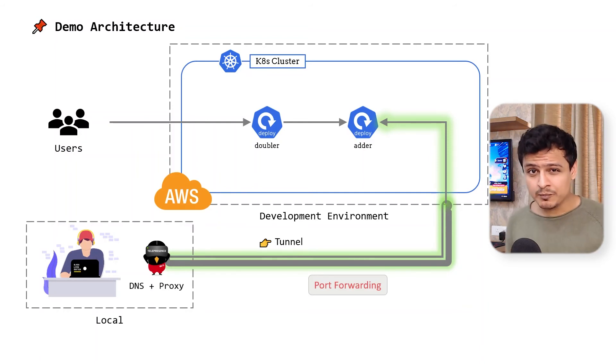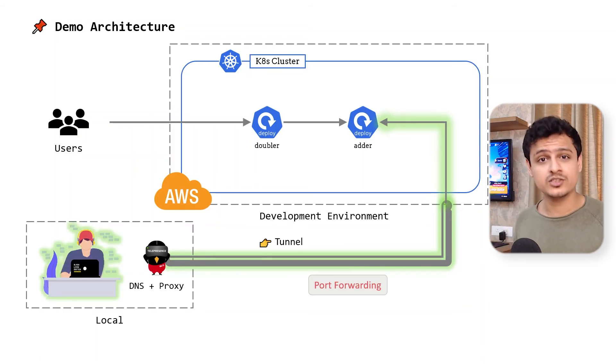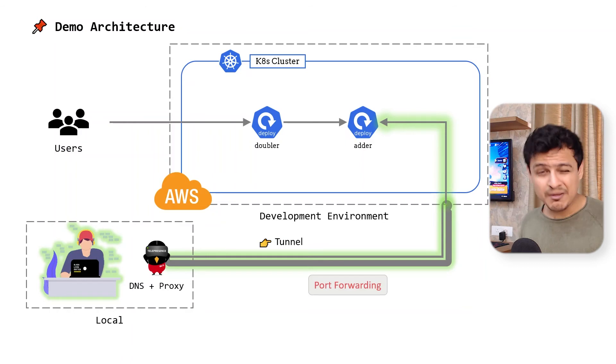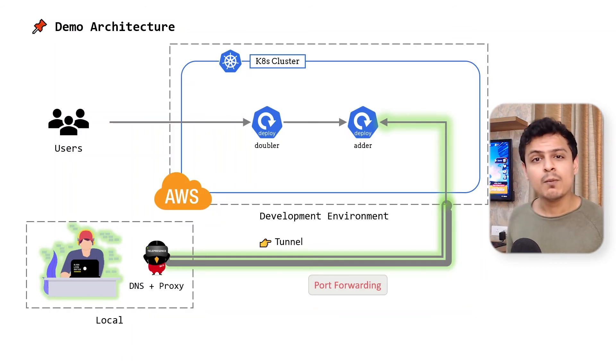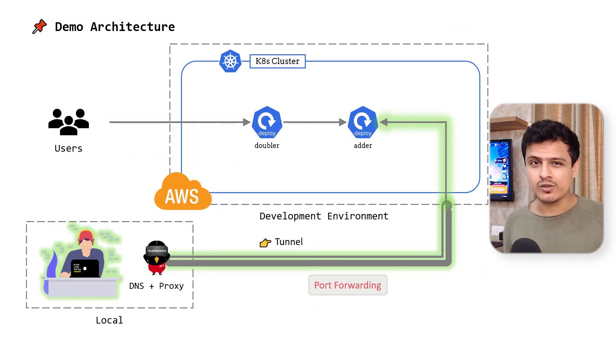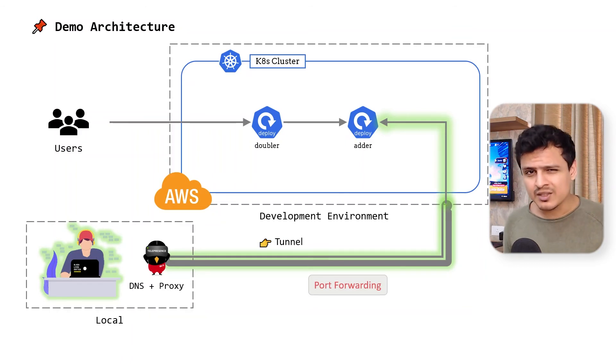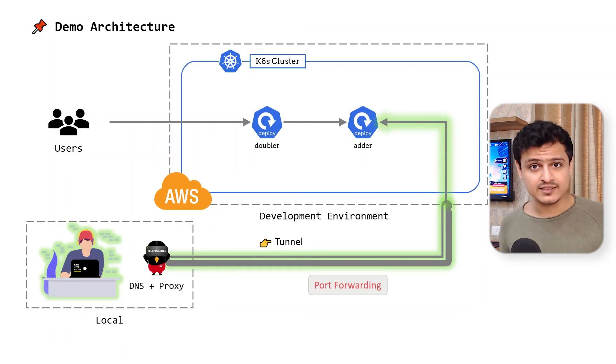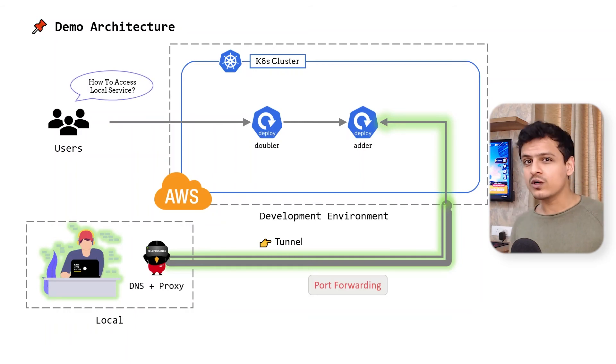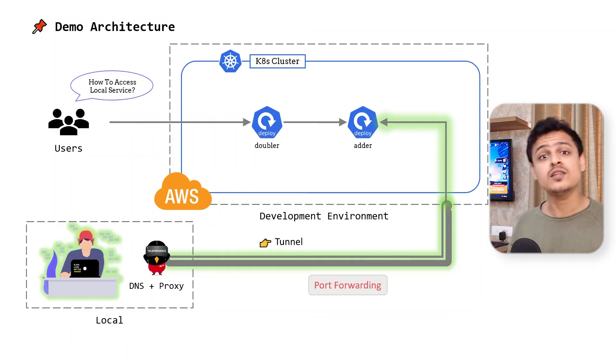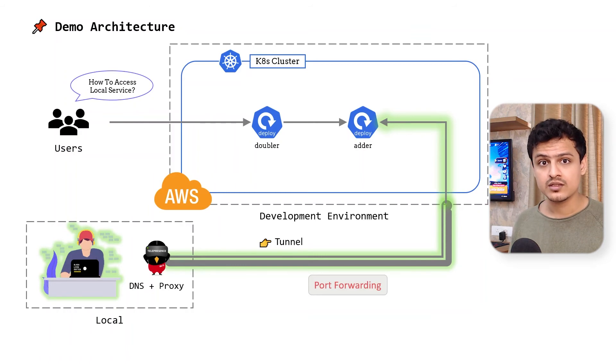Currently, I am the only person who can reach my local doubler service. And that makes sense. It's running locally. But what if I wanted to collaborate or run some end-to-end tests? I mean, how do I make my local service accessible to other services?